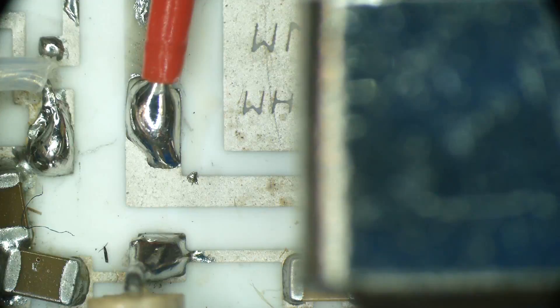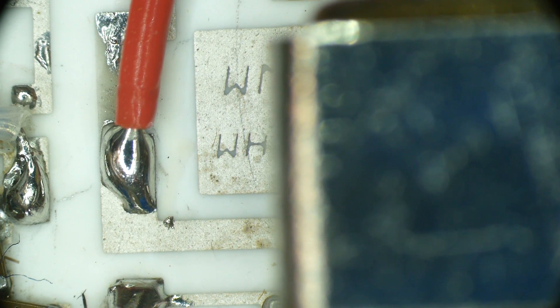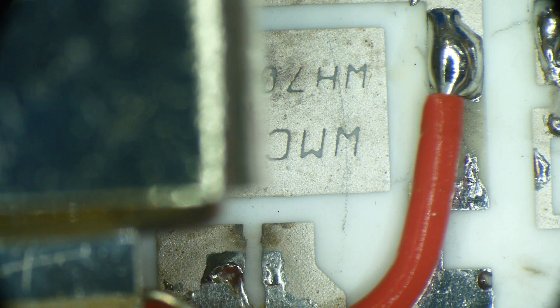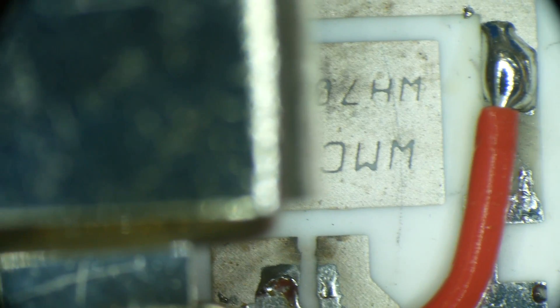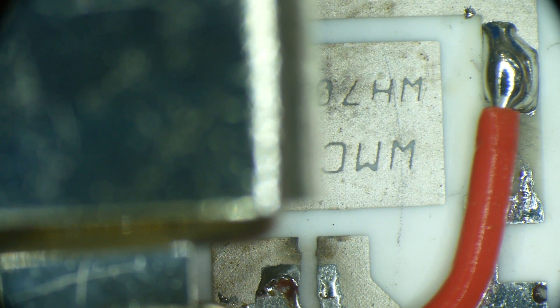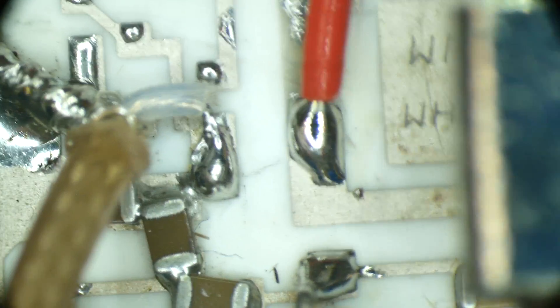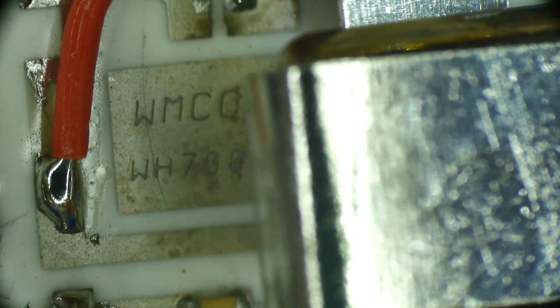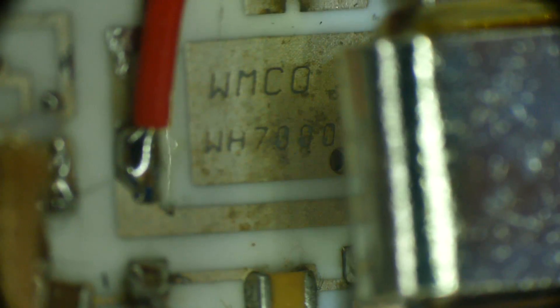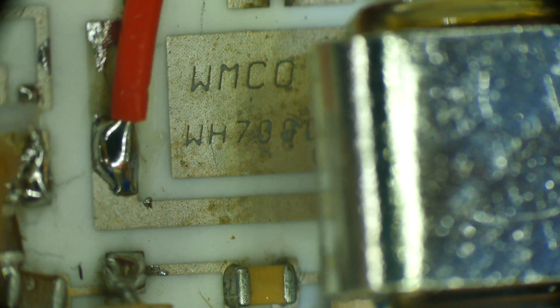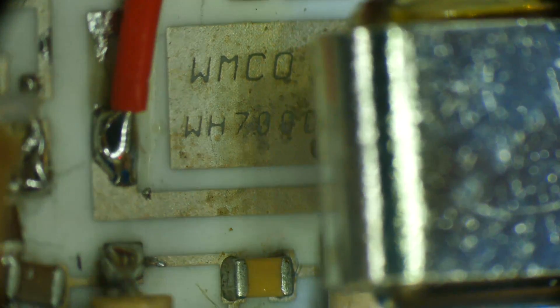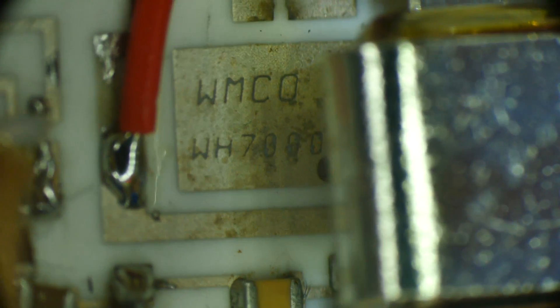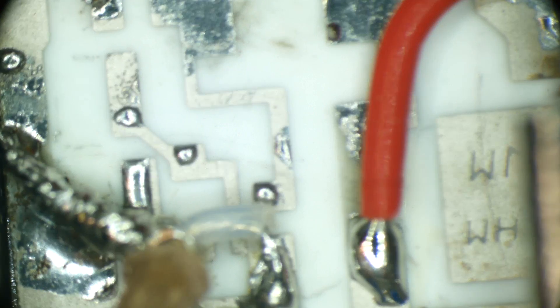And it looks like somebody put their name on the thing here. What's that say? Is that backwards? 7W, I guess I had it right the first time. Let's see, can I tilt it over? I can just barely get in there. WMCQ WHH 70. I don't know, that's probably part number for the PC board.